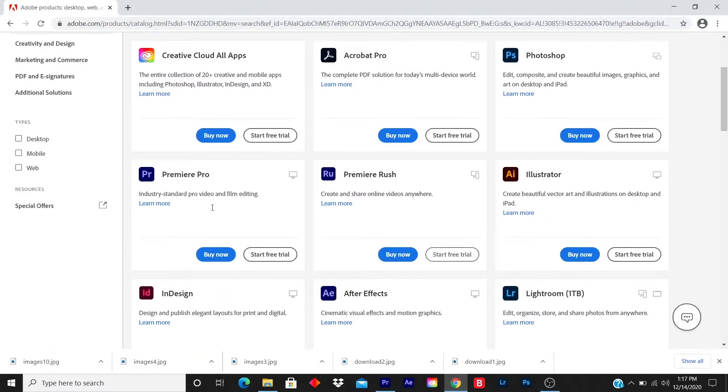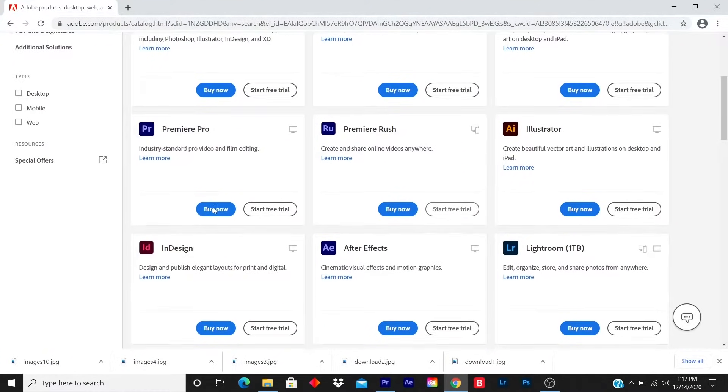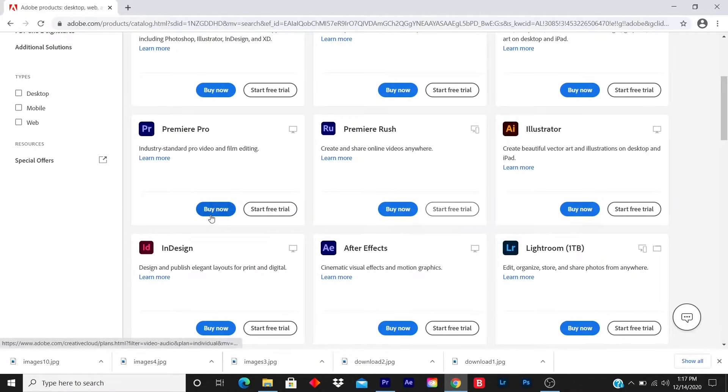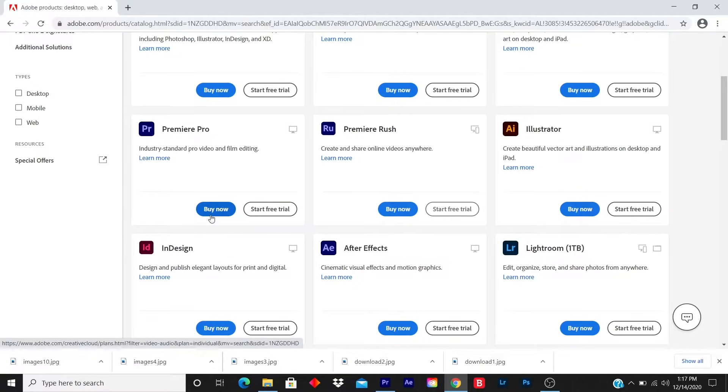I go to Premiere. If you already experienced Premiere Pro, of course, you buy now, but if it's your first time and you want to experience the free trial, the free trial's for seven days, you click on free trial.